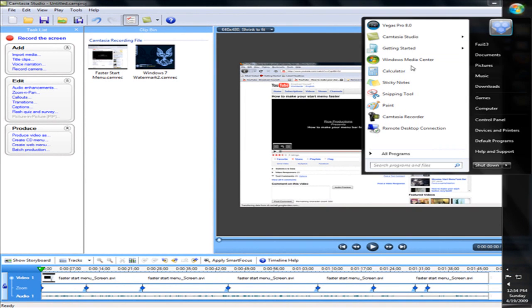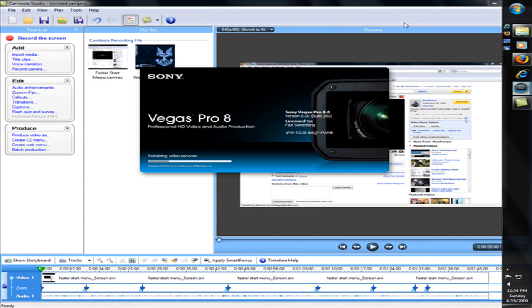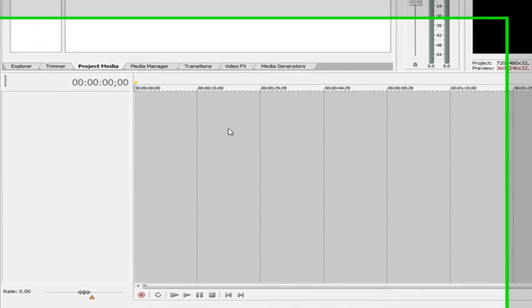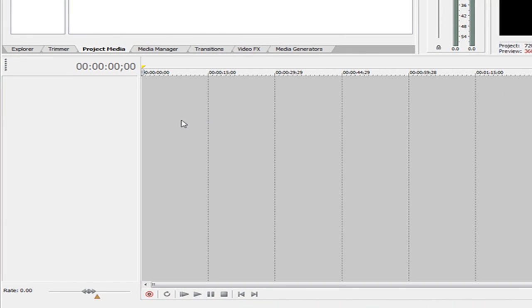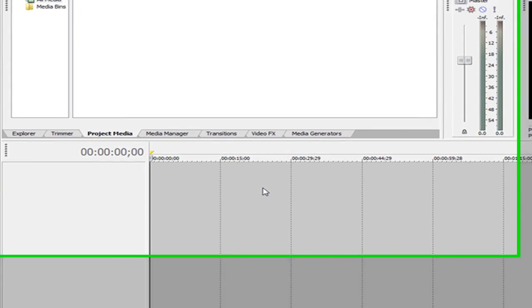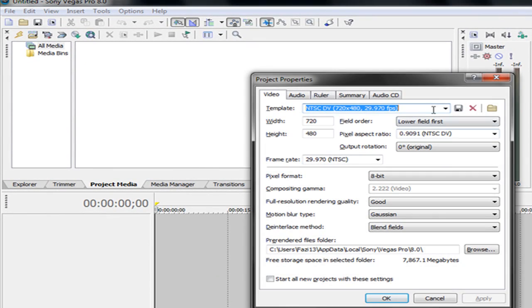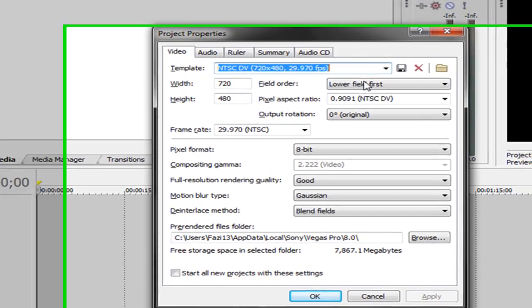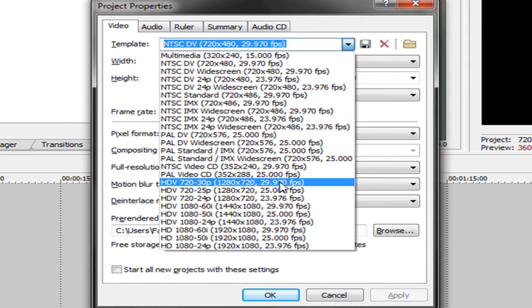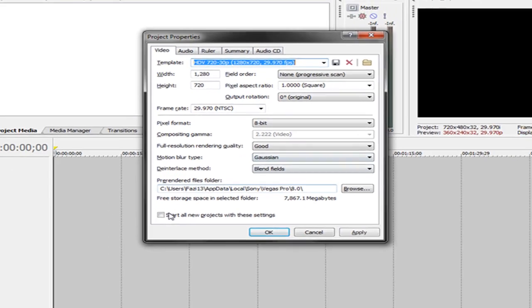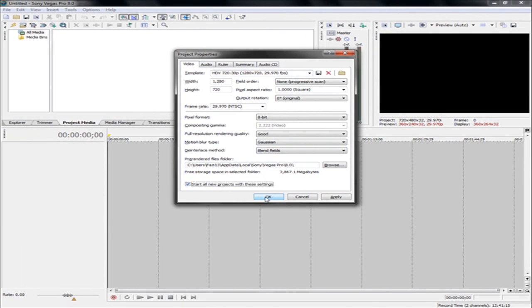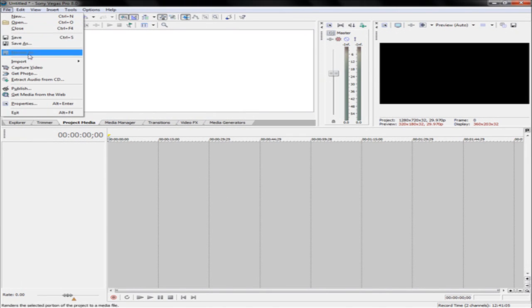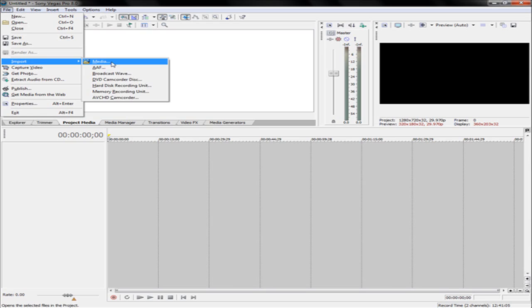Then open up Sony Vegas. This part was shown to me by compacts fya and definitely check out his videos. He's got great tutorials and some great videos. After you go here, I'm going to change to HD settings and then you're going to import your media.